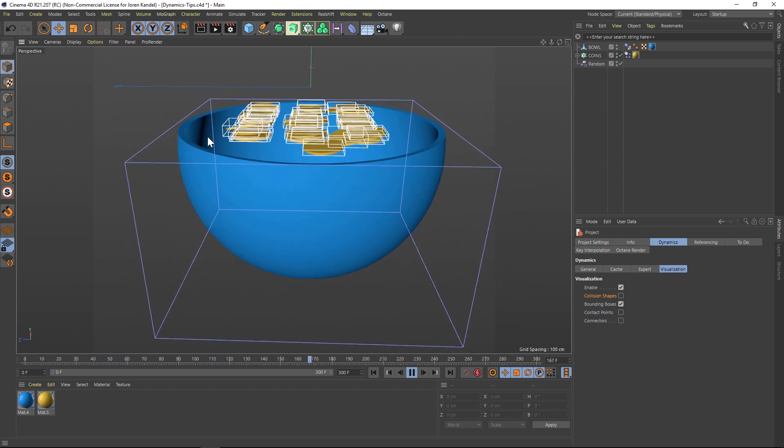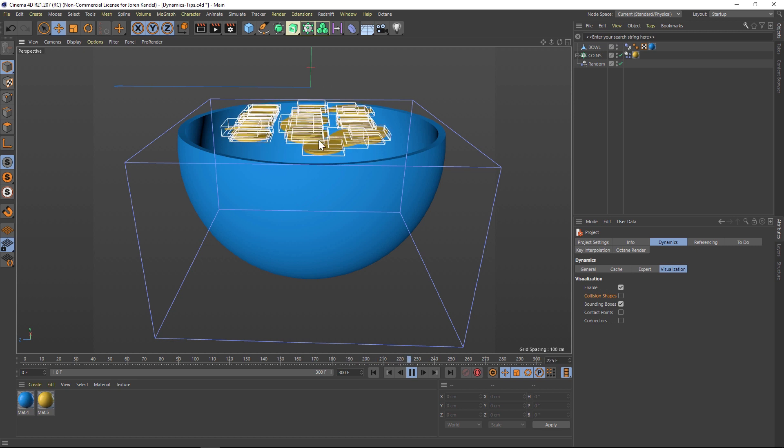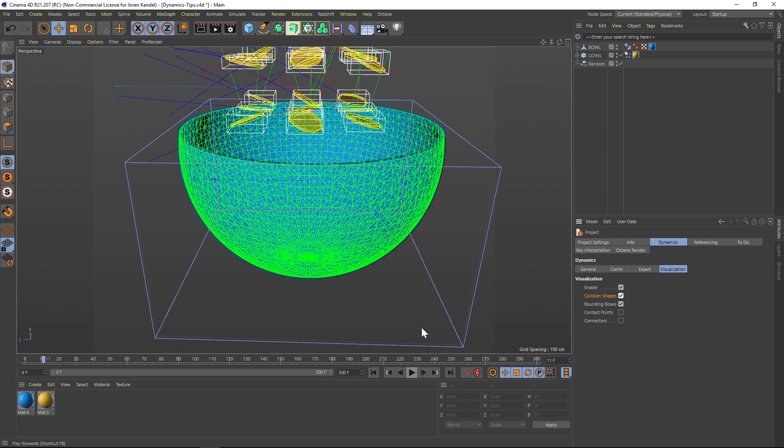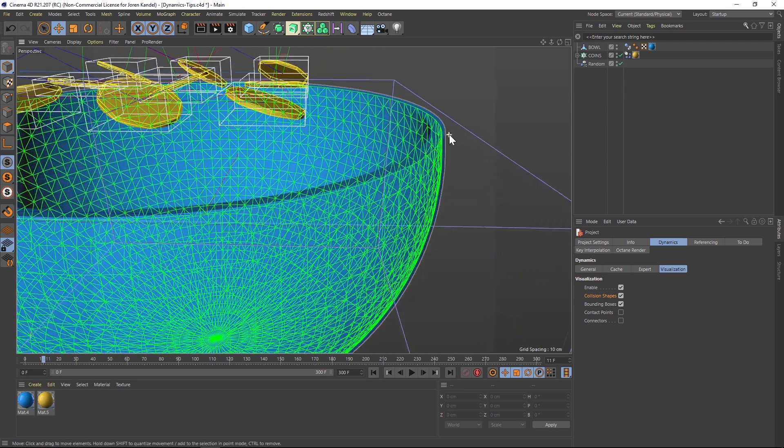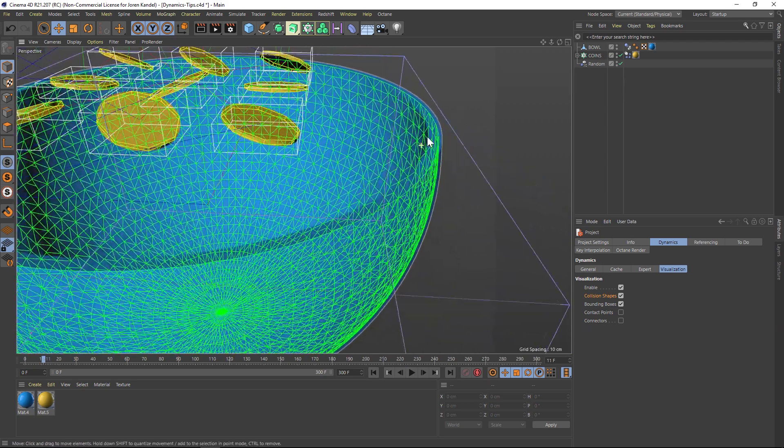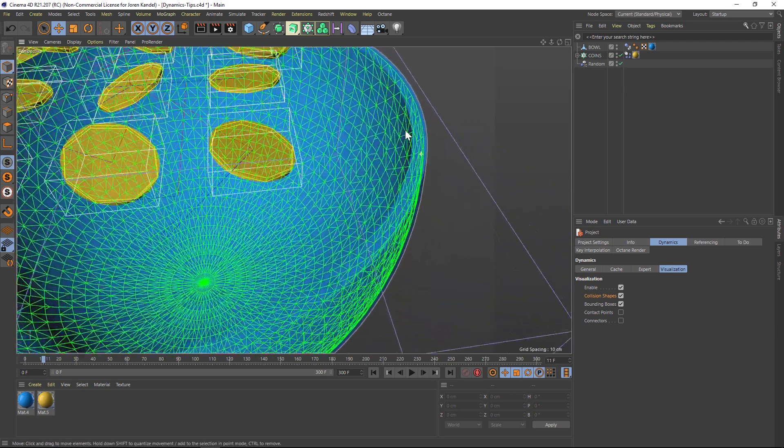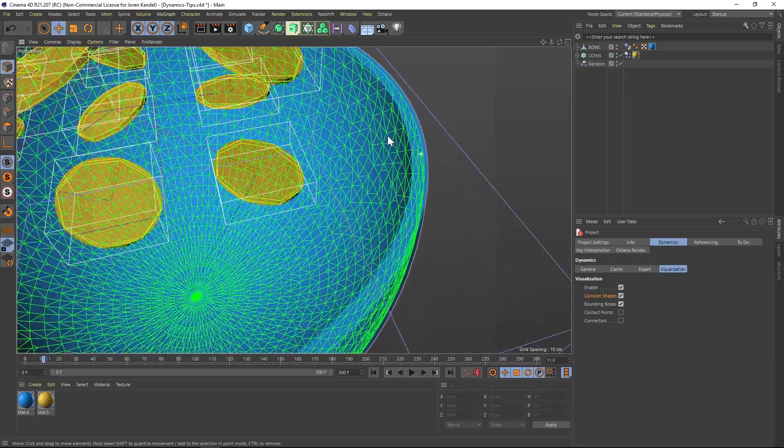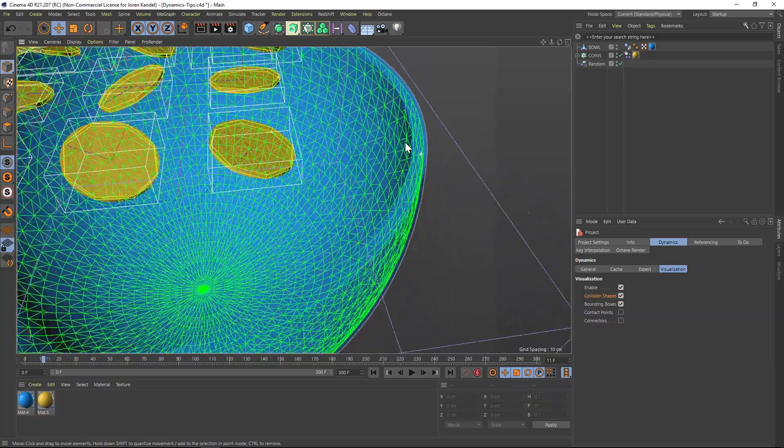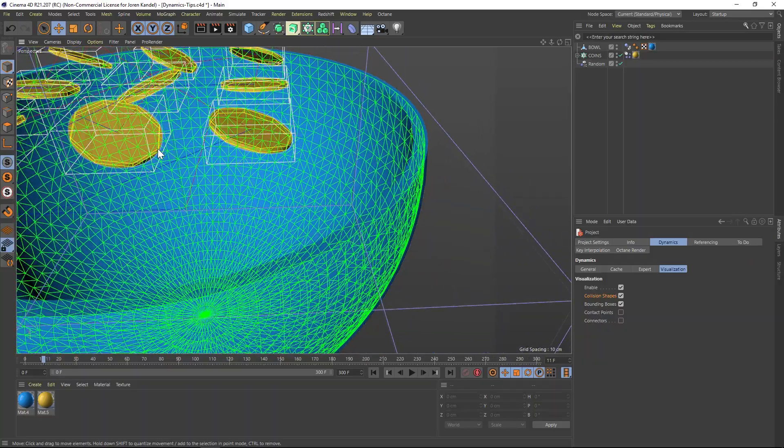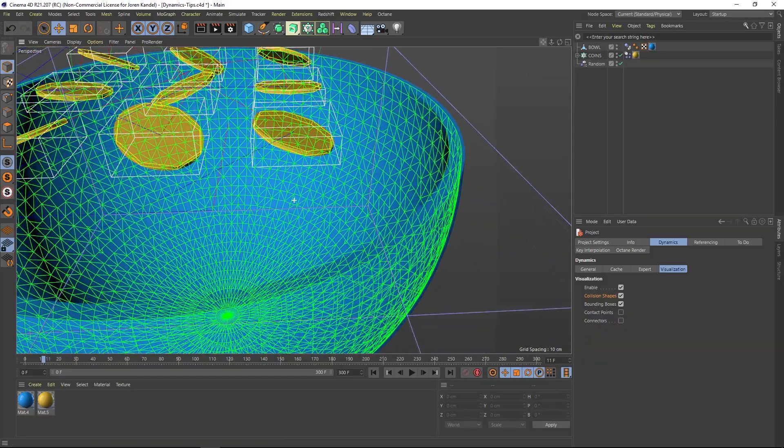So you can see that this bowl has kind of a flat top right here. And that's why they're not falling in. And if we go back to our collision shapes and leave both of those on, you can see that we have a thin little insert of this bowl, but it's not actually wrapping the entire polygonal object. And there's a cap on top of here.